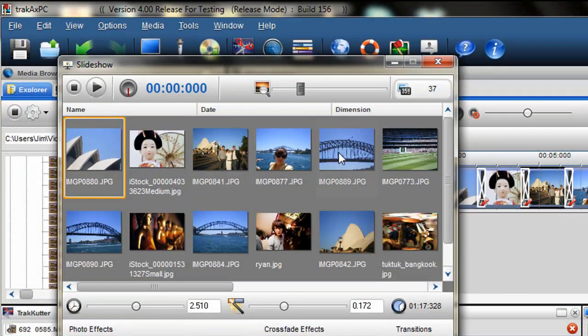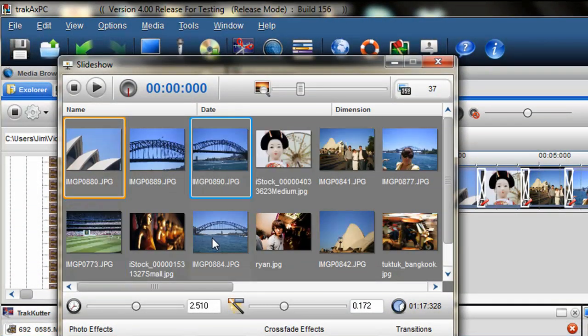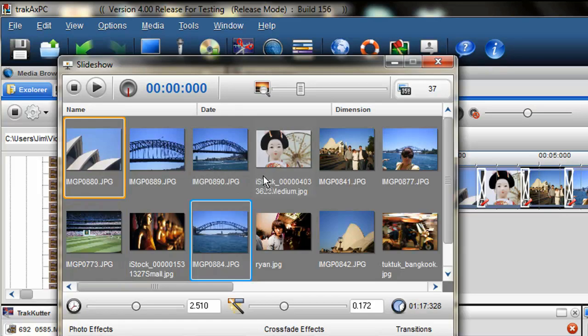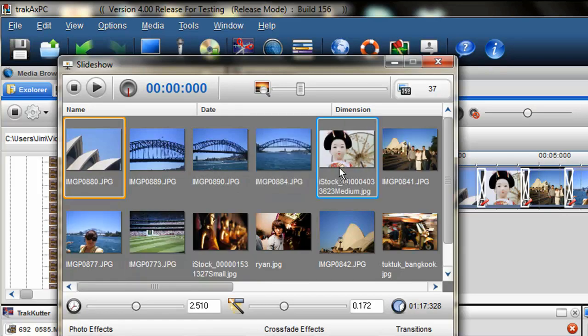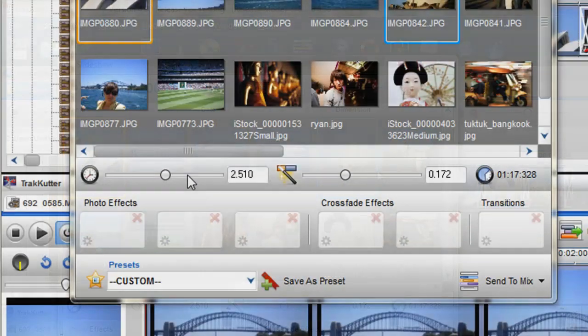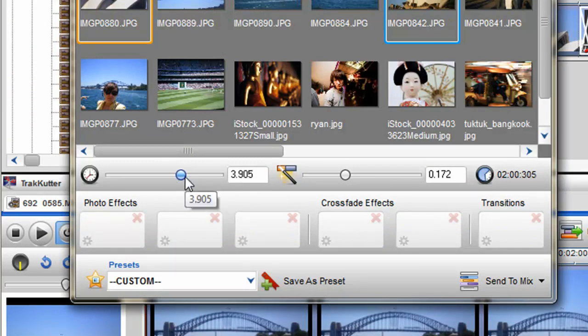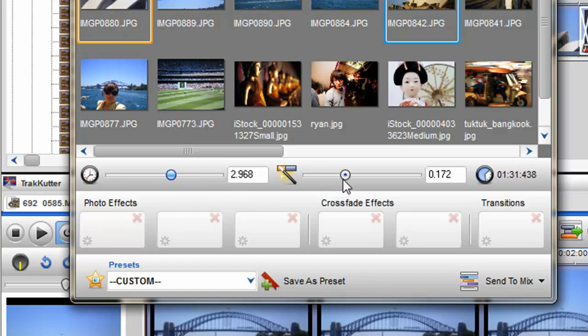Easily control the position of images within a slideshow. Control the length of a slideshow and the amount of crossfade introduced.